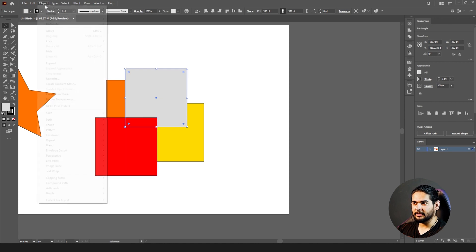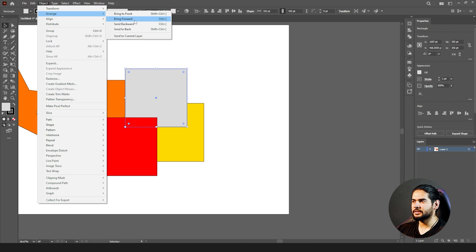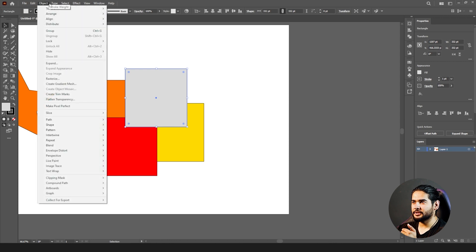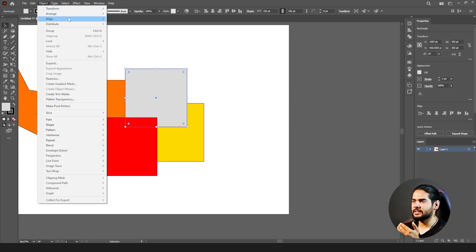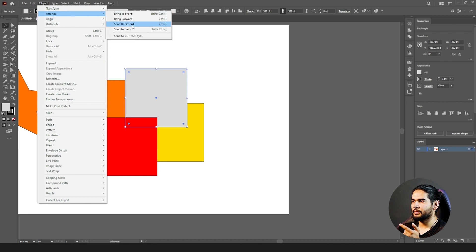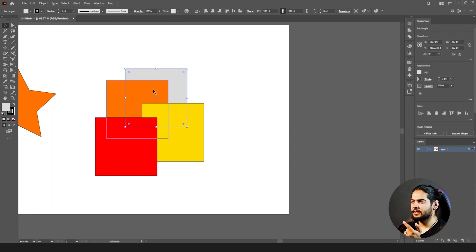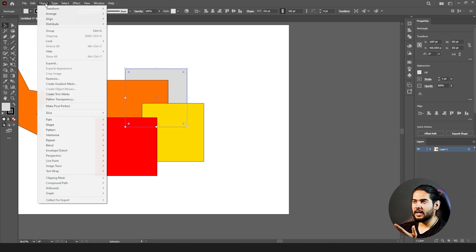If I want to bring it in front of the red one, I do the same thing: Arrange > Bring Forward again. If you want to send it back, go to Object > Arrange > Send Backward — it moves step by step. Backward and Forward move one layer at a time.